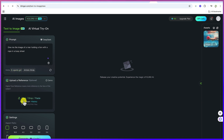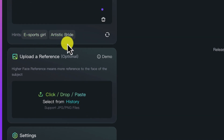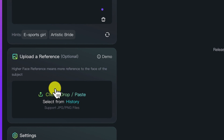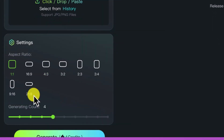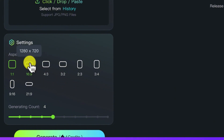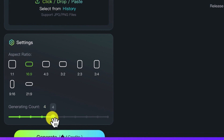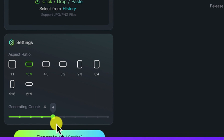You have some hints if you're interested, and you can upload a reference image if you want. Down here you can set the aspect ratio, which determines the size of your image. Let's go with 16 by 9. You can also adjust the generating count — how many images you want to generate. The default is 4, and this is going to take 4 credits. Let's go ahead and click generate.